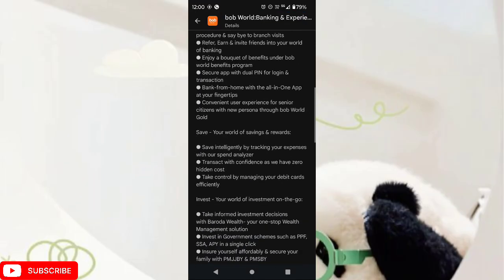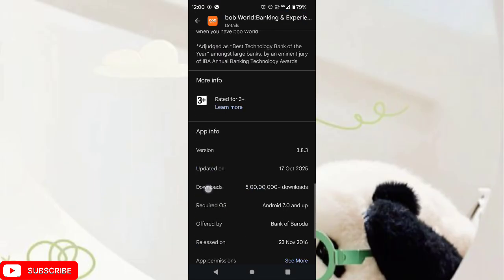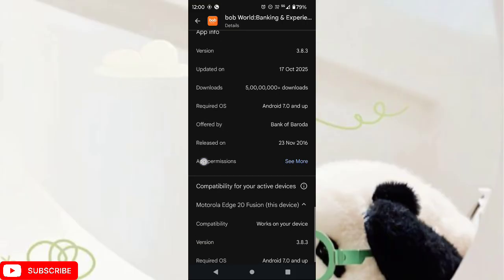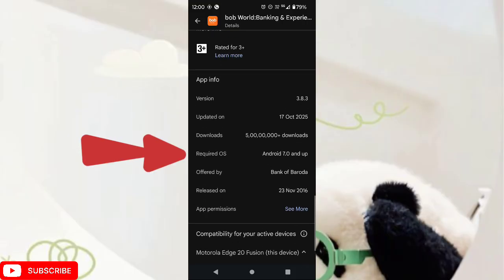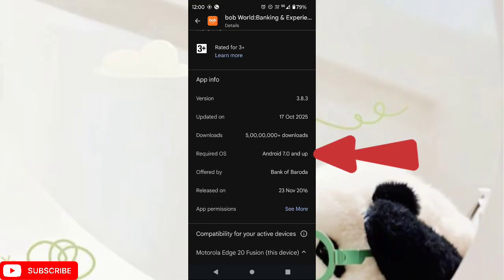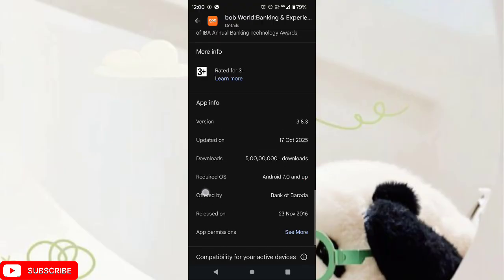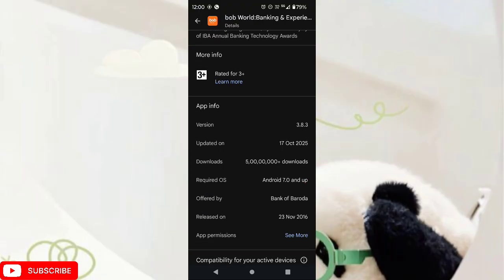Scroll down. From here, check required OS, which is Android 7.0 and up, and make sure your Android is as per required OS.